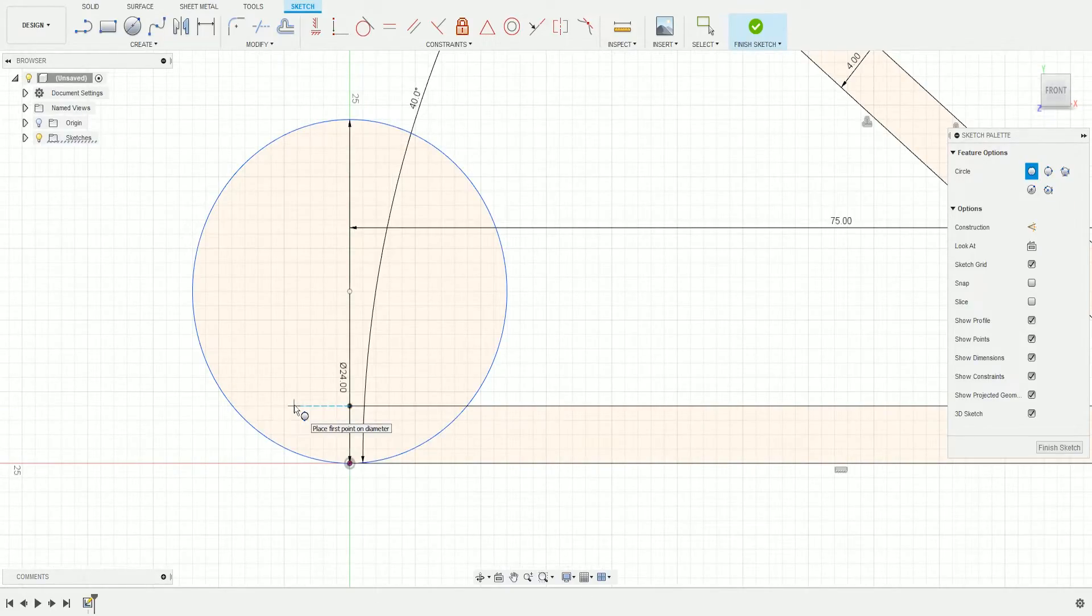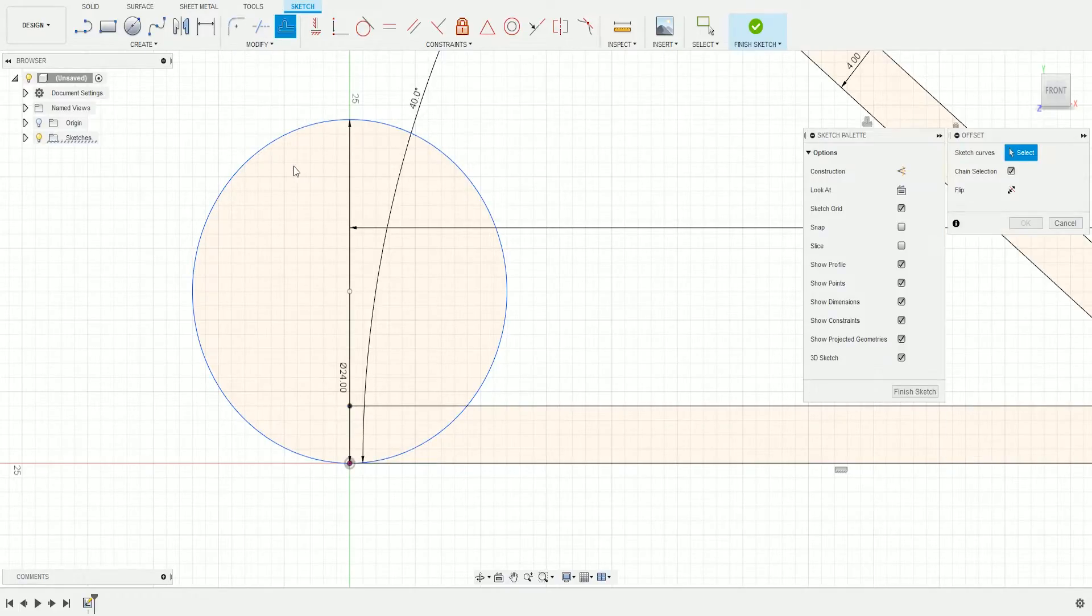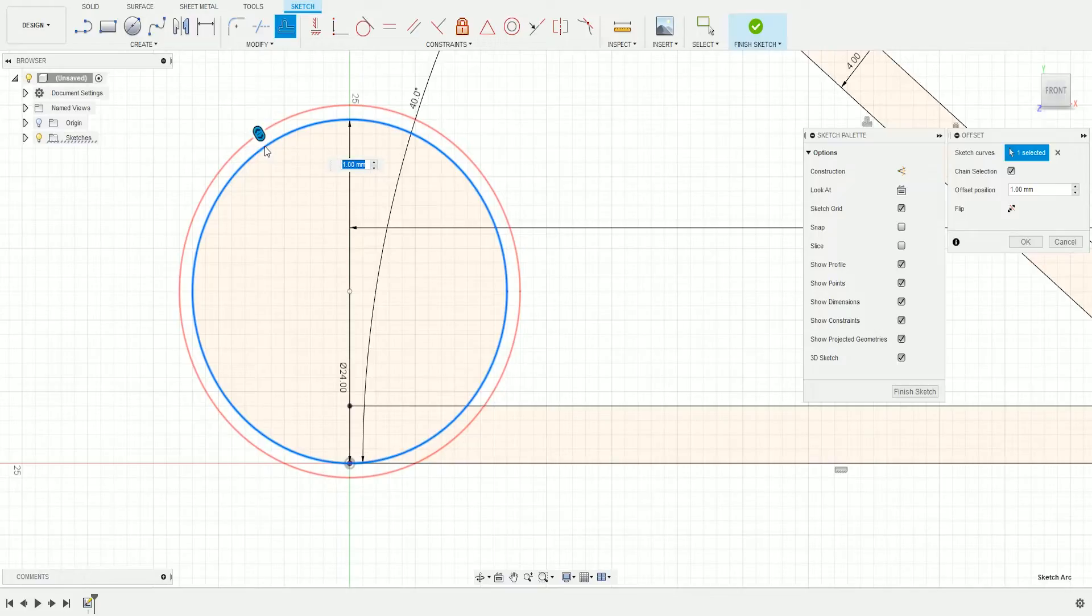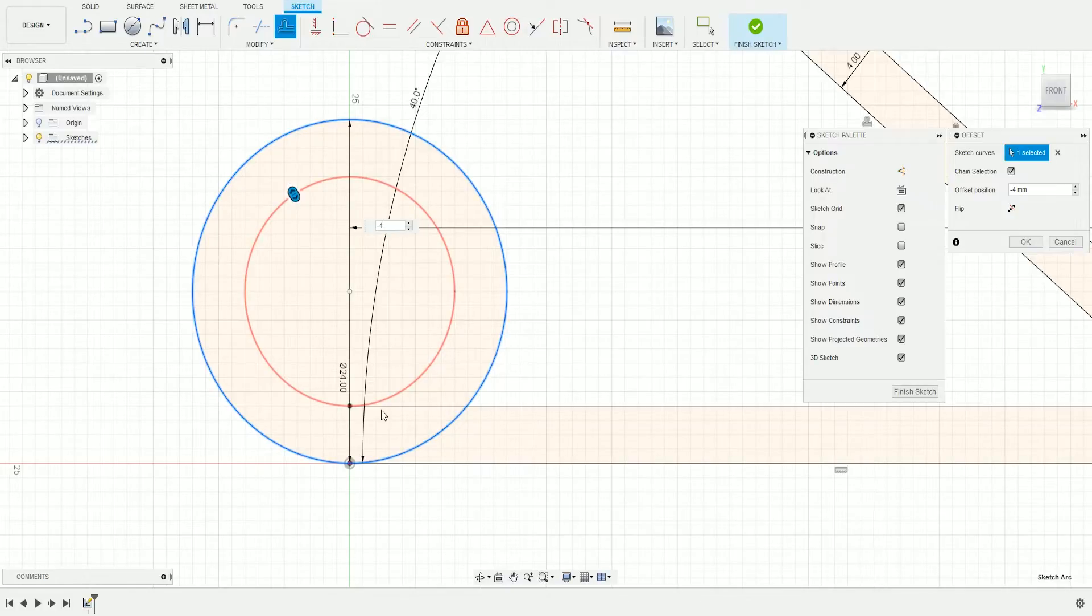Next, create another offset by pressing O or going up here, and choose the circle we just created. Writing negative 4 in the offset will create an offset that matches perfectly with this line.